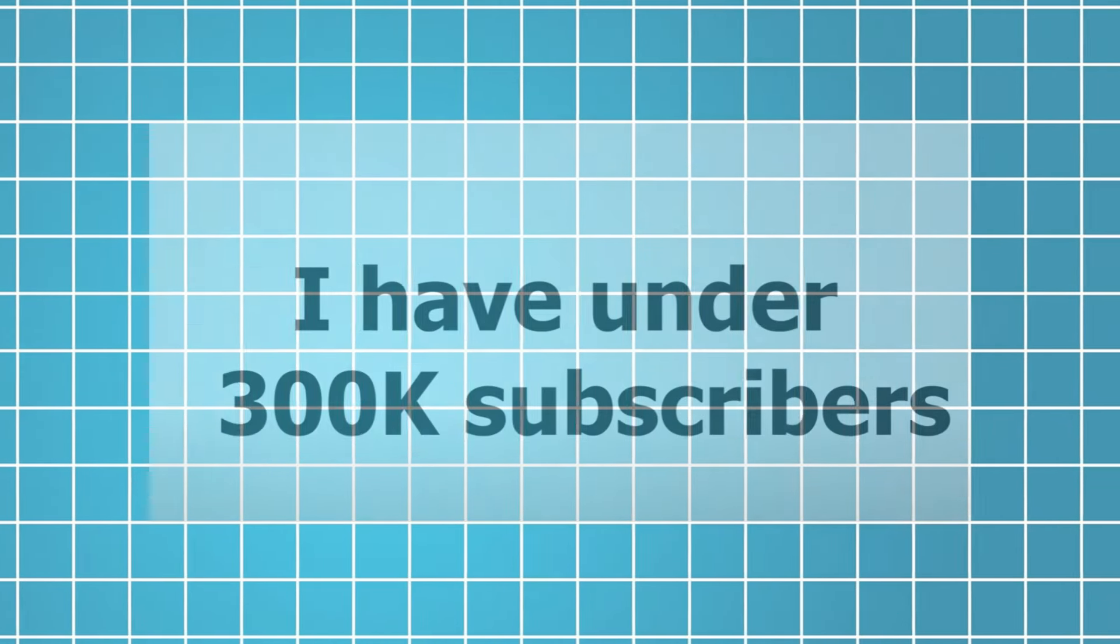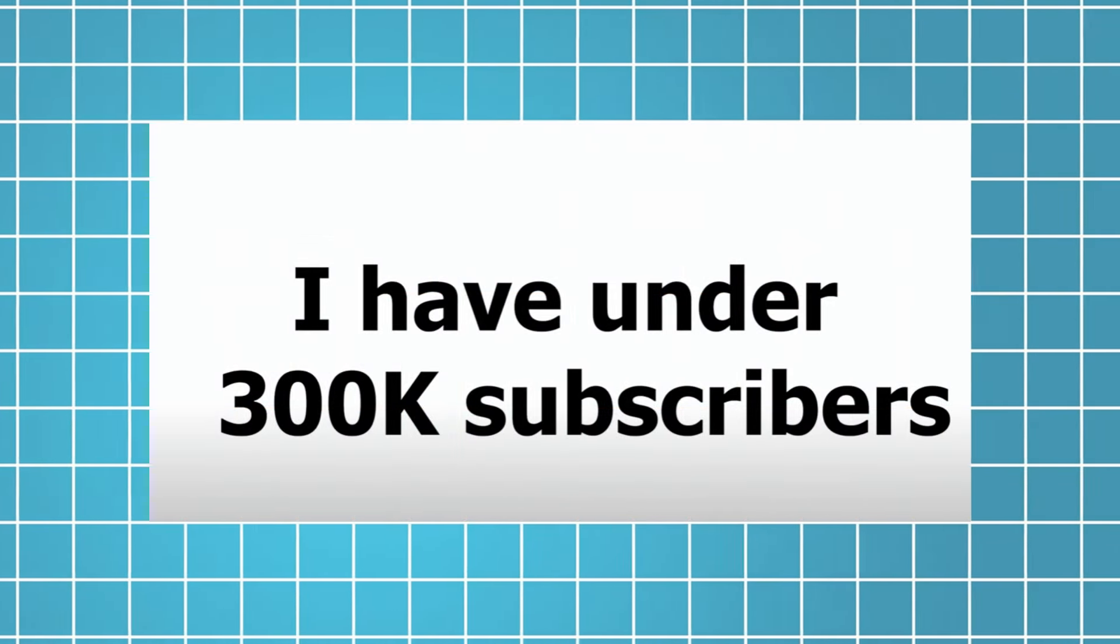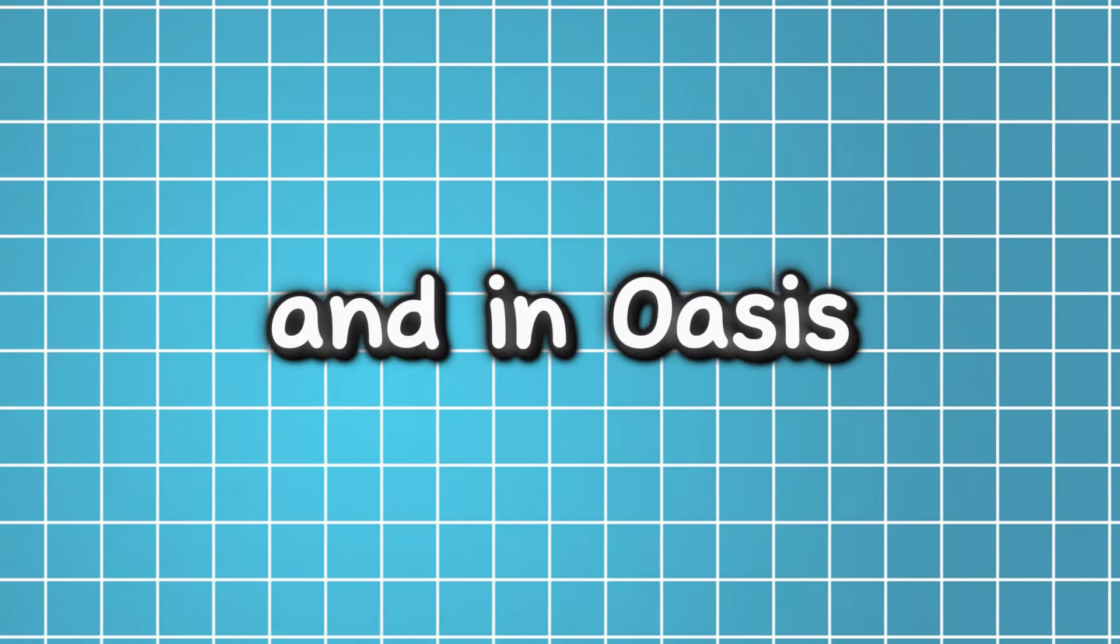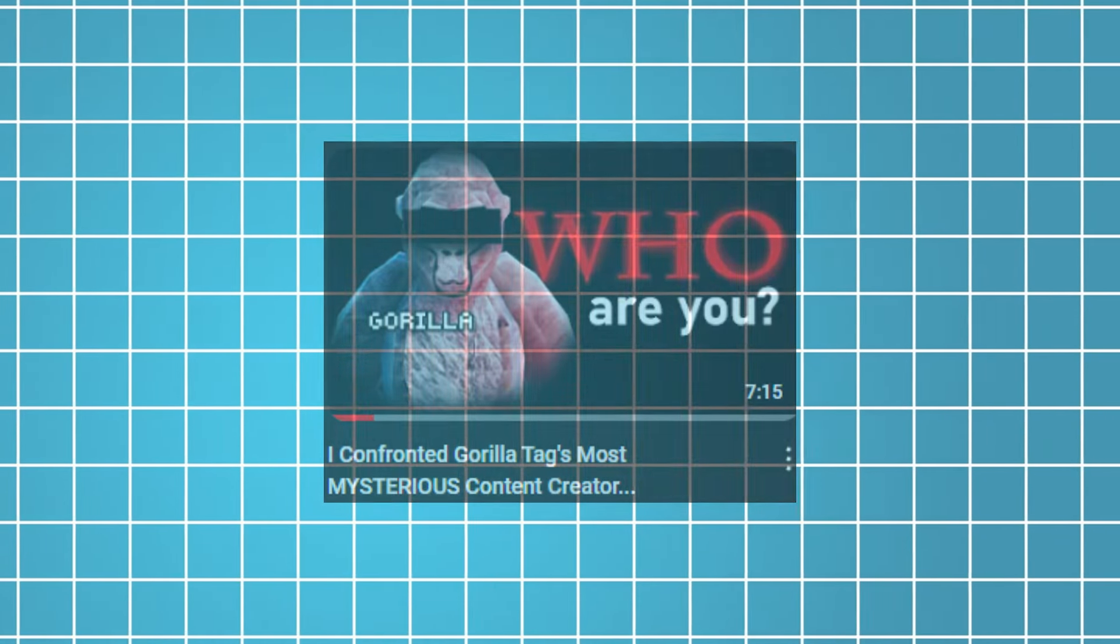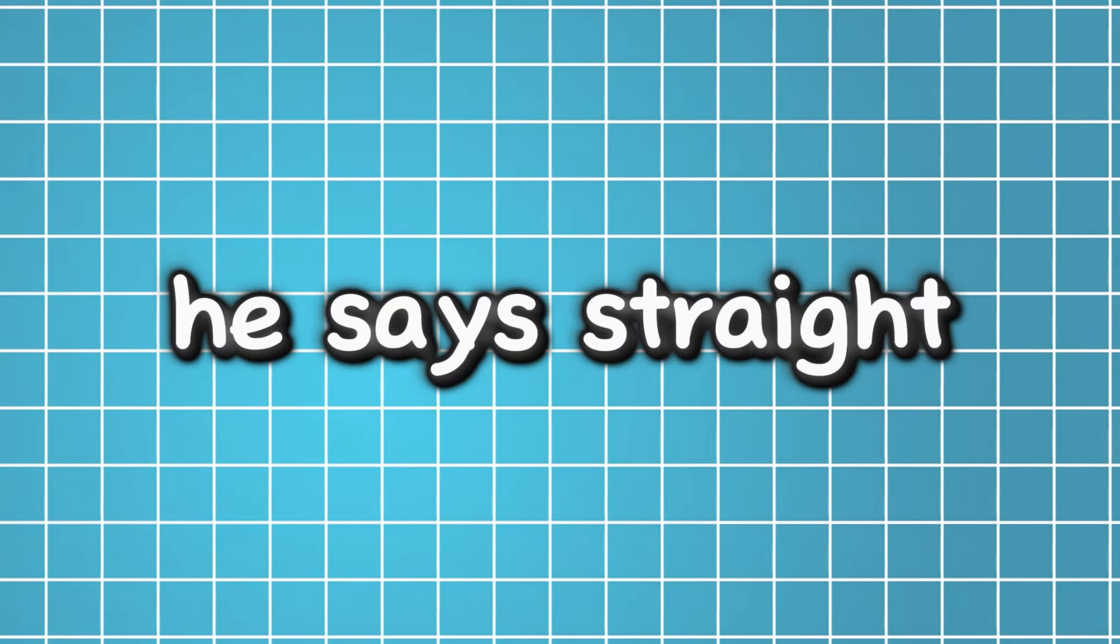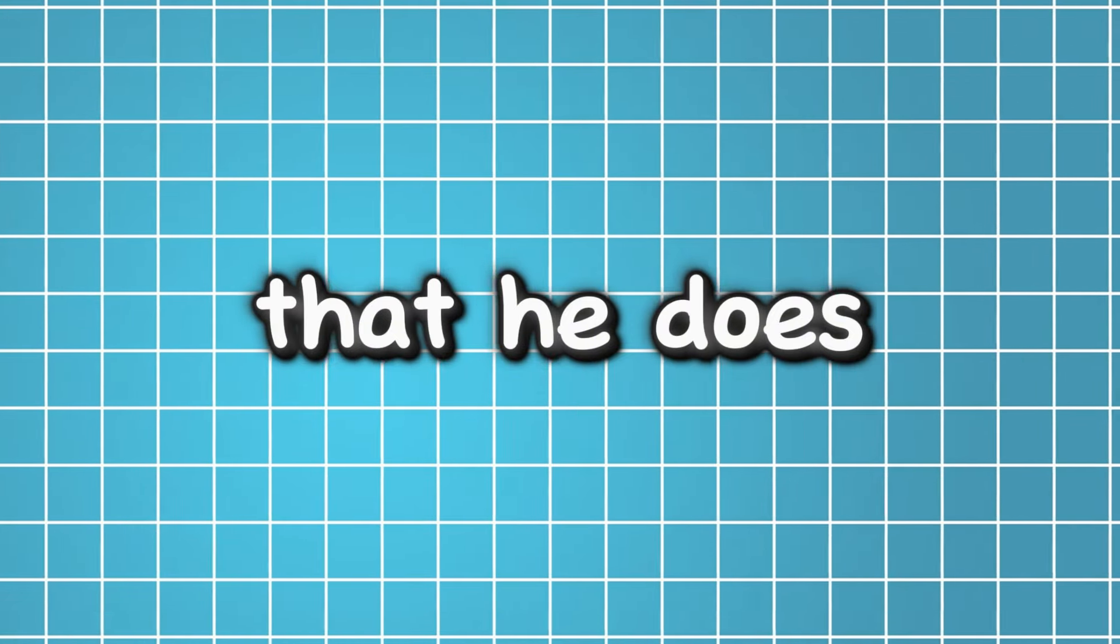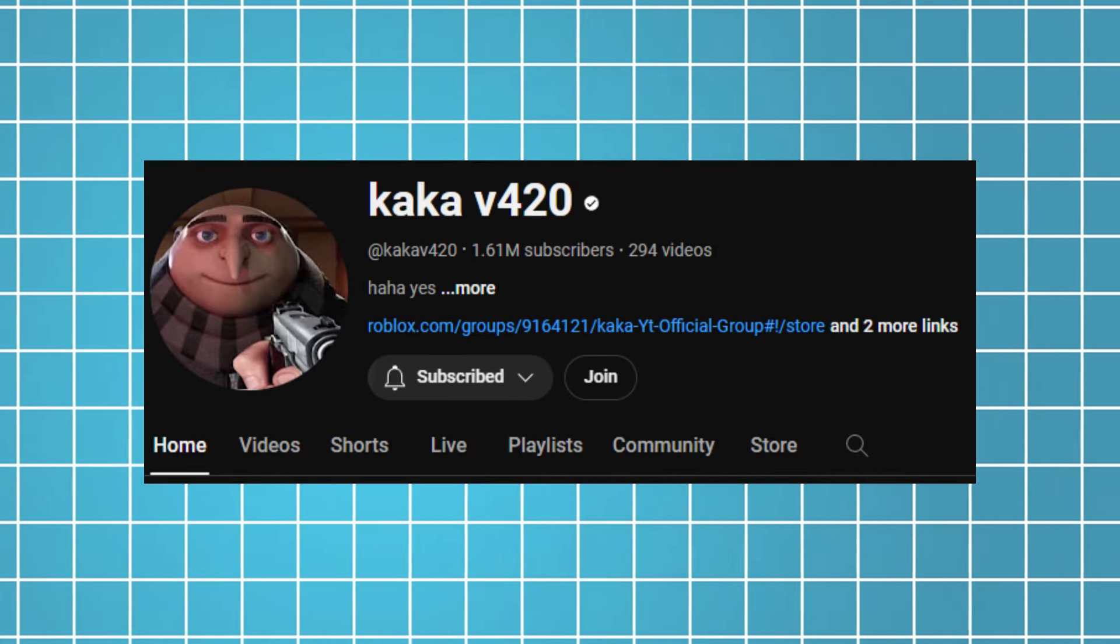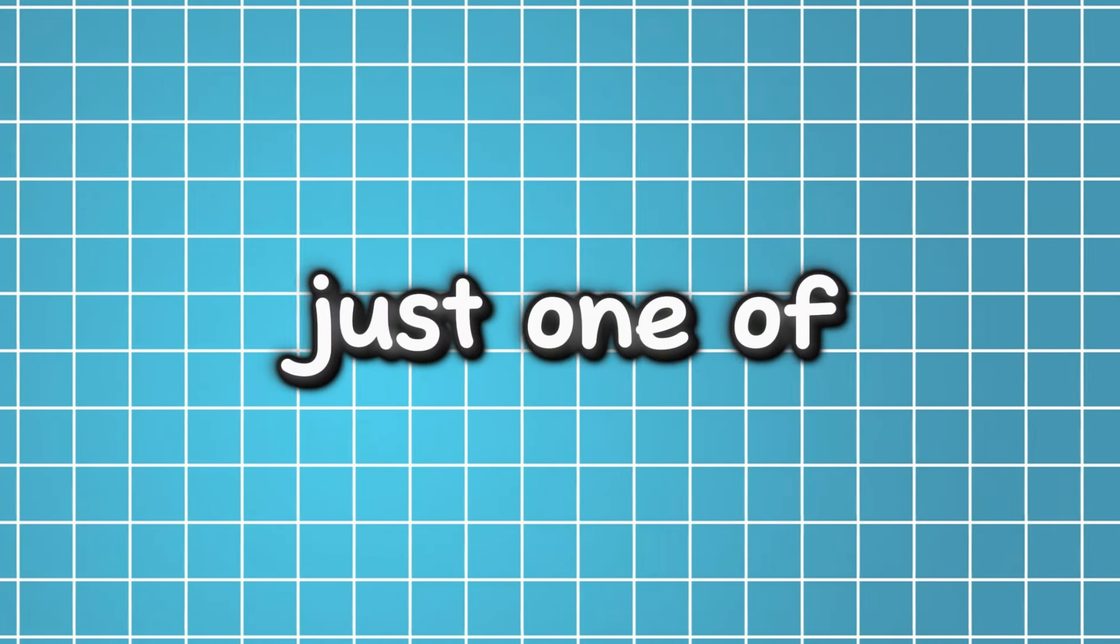But he said he has under 300,000 subscribers and in Oasis's video where he confronts him, he says straight up, that is not me. Also in Oasis's video, he says that he does know Kaka. So it is just one of his friends, I'm pretty sure, but he takes heavy inspiration.